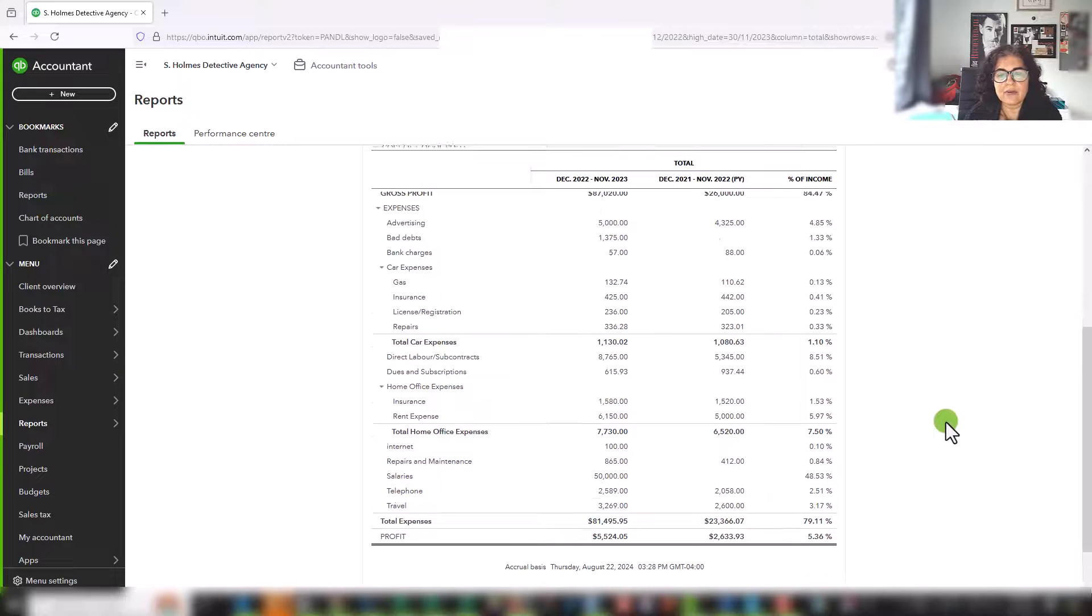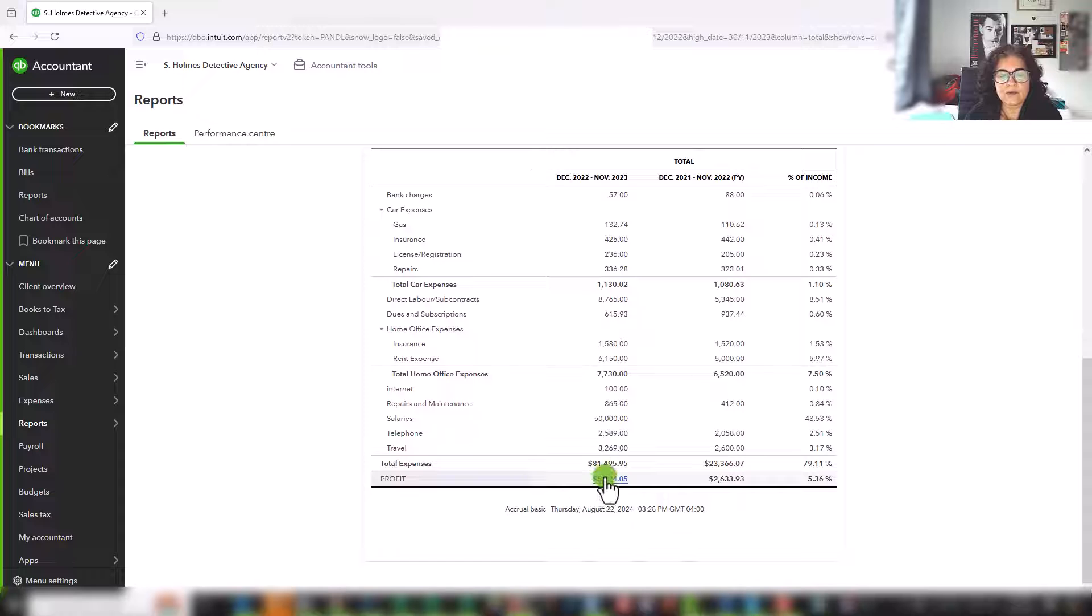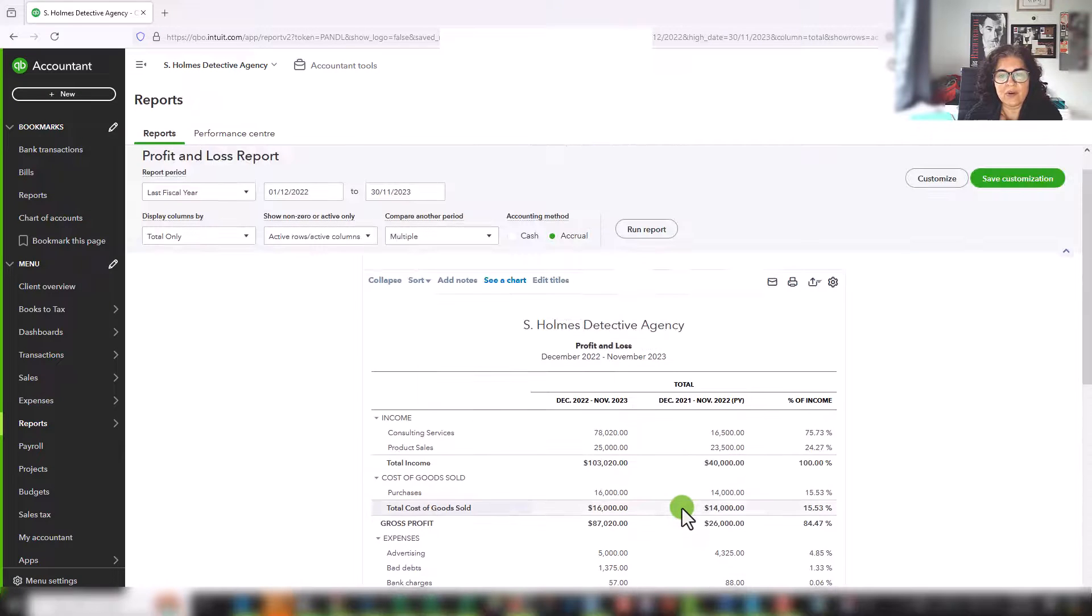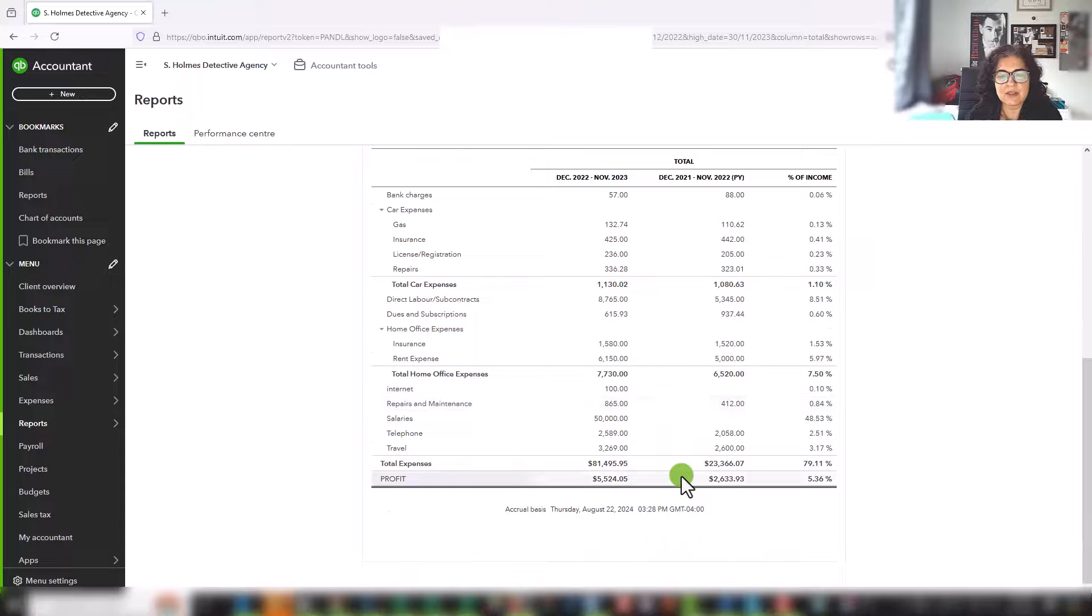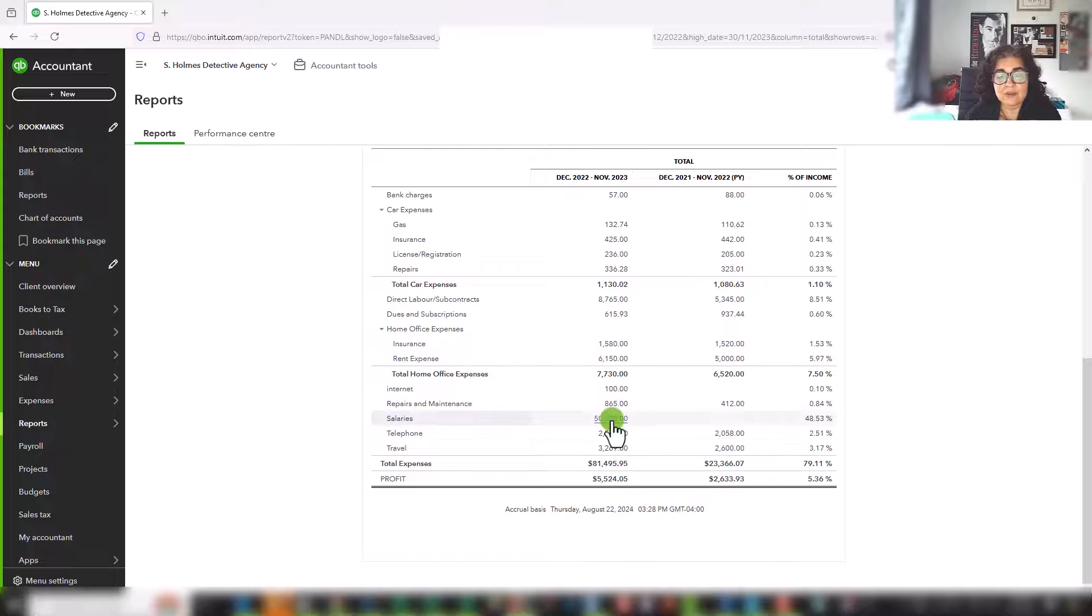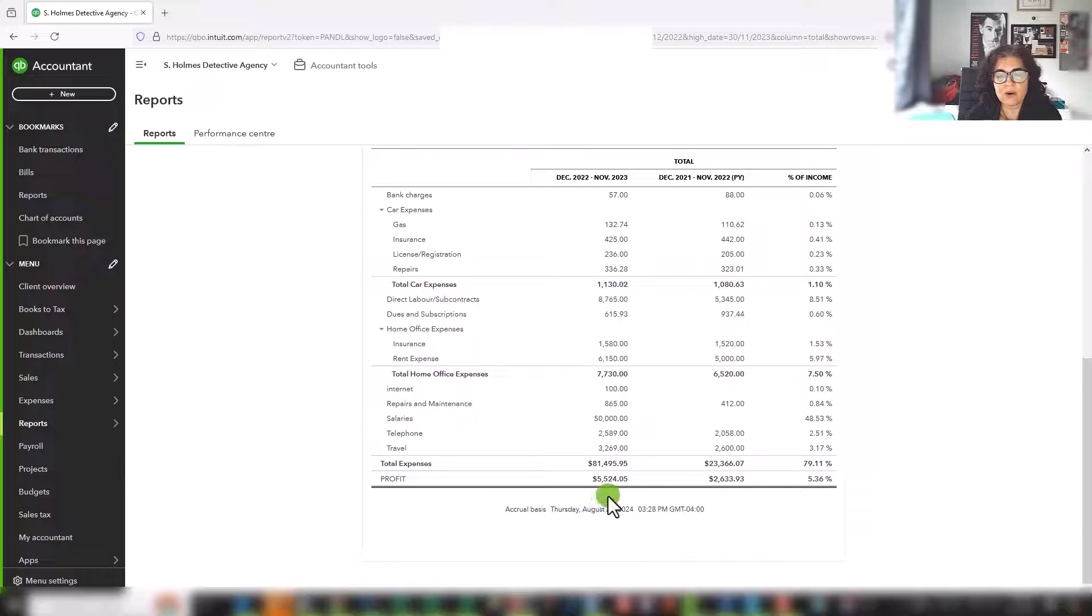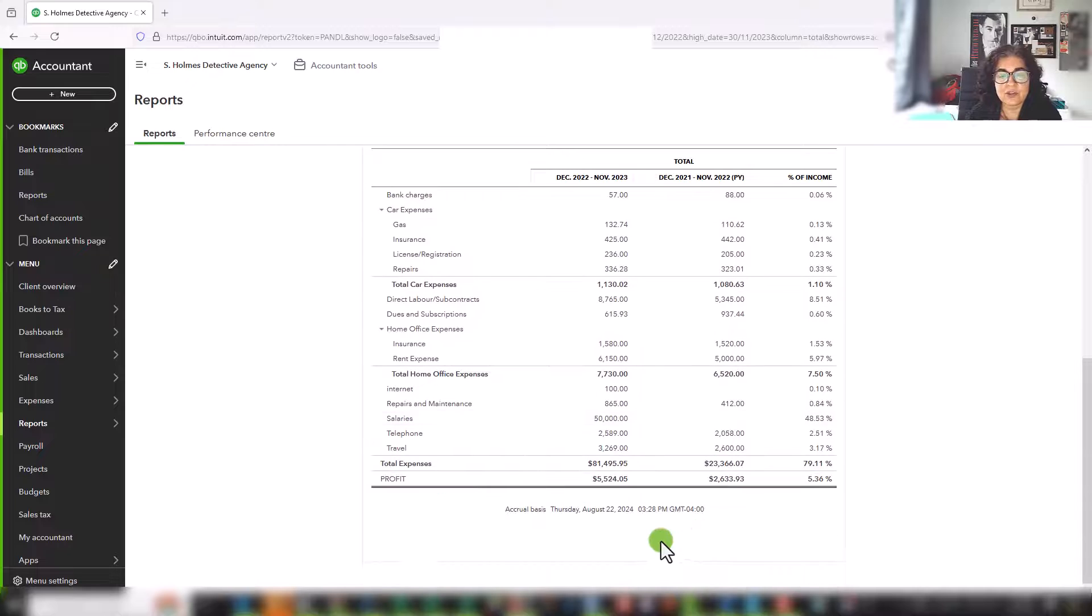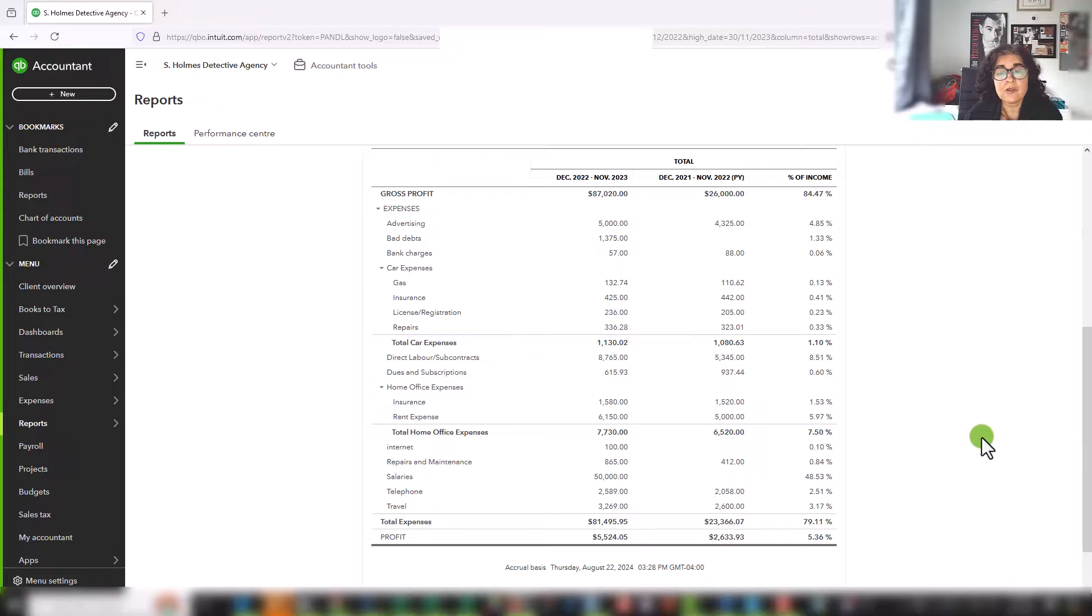And another thing that you can look at are your profit margins. So even though my sales were significantly higher, my profit is really not much higher than last year. But again, this relates to the salaries. So $50,000 of salaries were paid to Sherlock Holmes, and therefore the profit margin is much lower than it was last year relative to the sales.